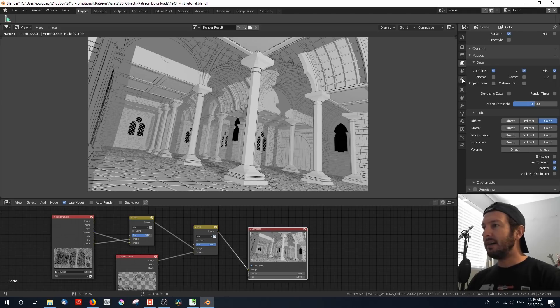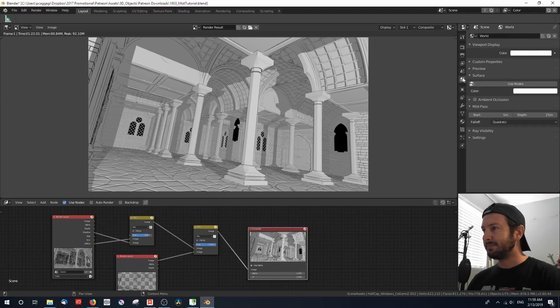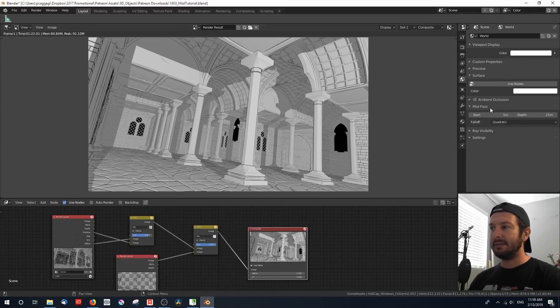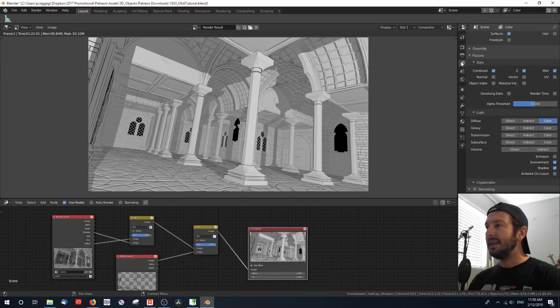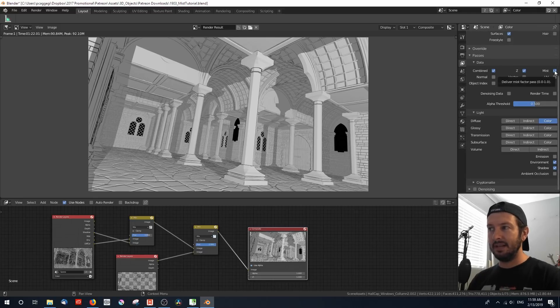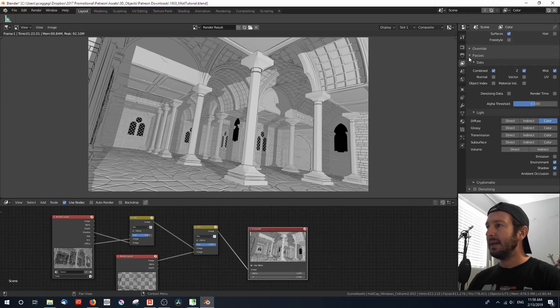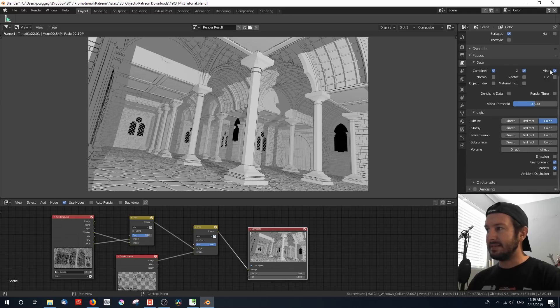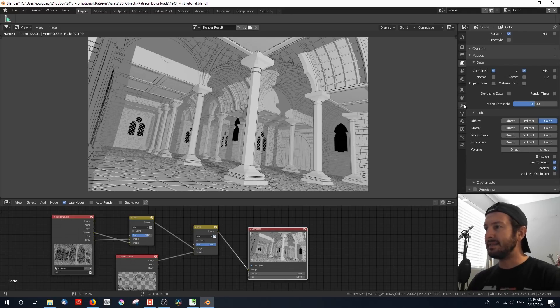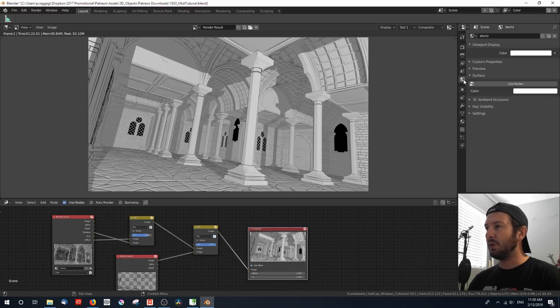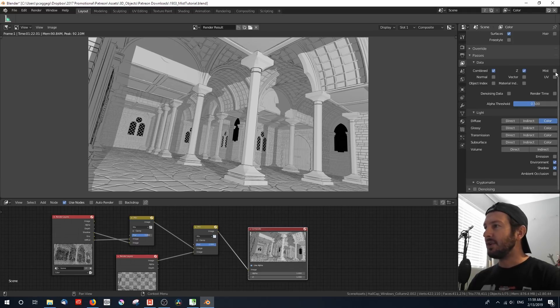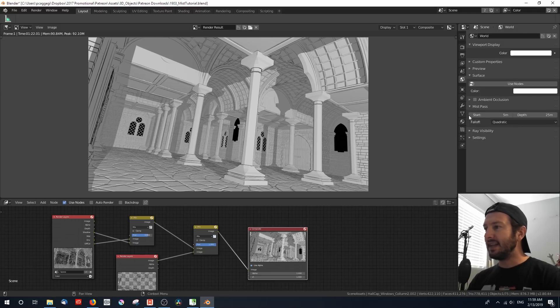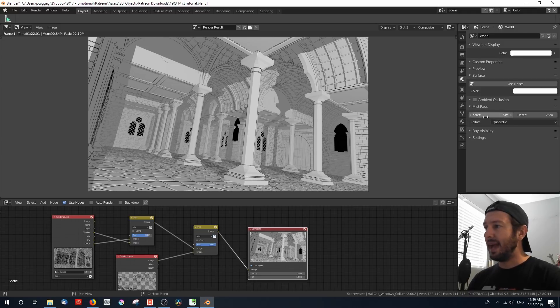Now I'm going to go down to my world settings, and under world settings, you'll see that another tab appears called mist pass. That only appears if you enable mist in your passes tab, in your view layer properties tab. If you disable mist and go over to world, you'll see that that is no longer visible. So I'm going to enable it, go over to world settings, and let's take a look at some of these settings that we actually have.